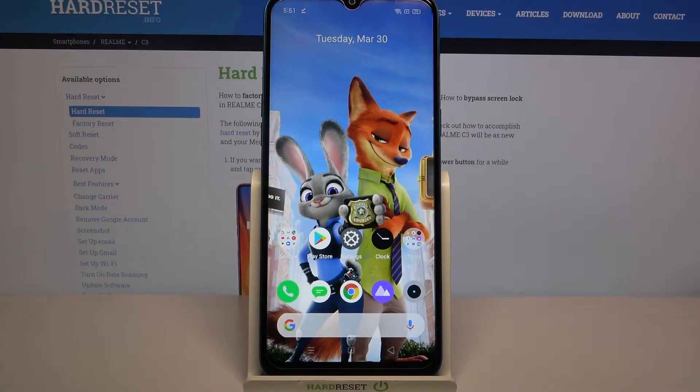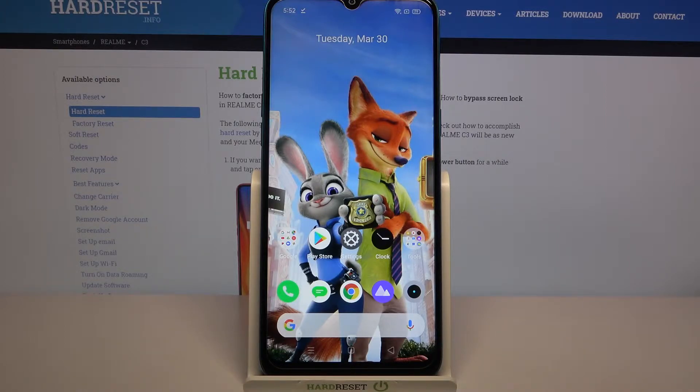Hi, in front of me is Realme 2.3 and today I would like to show you how you can open apps in split screen view on this device.